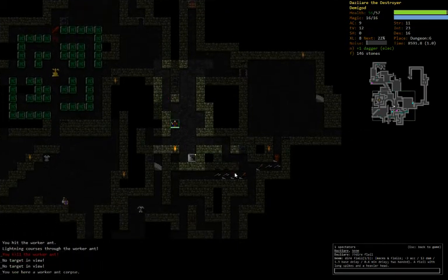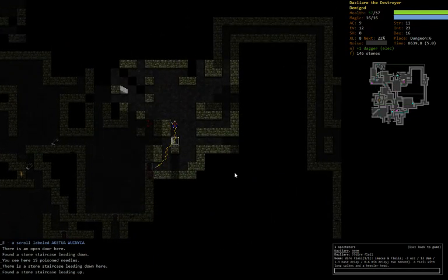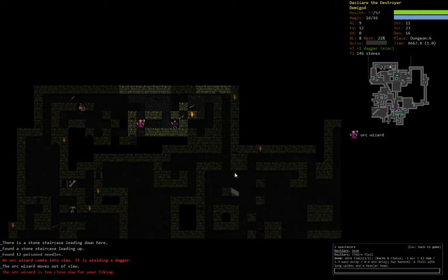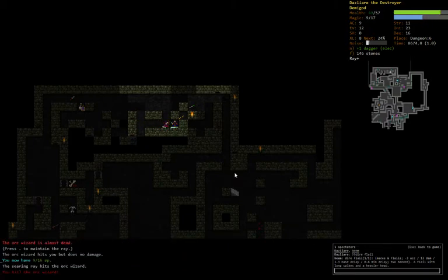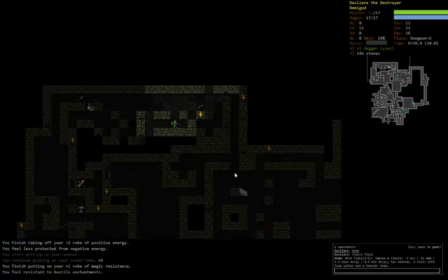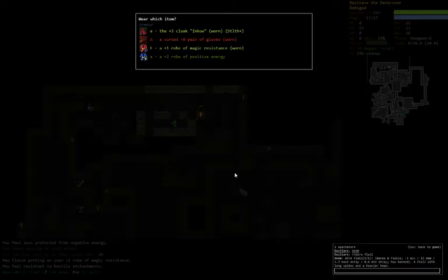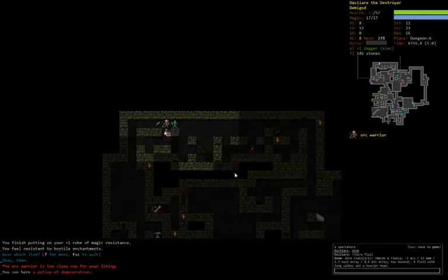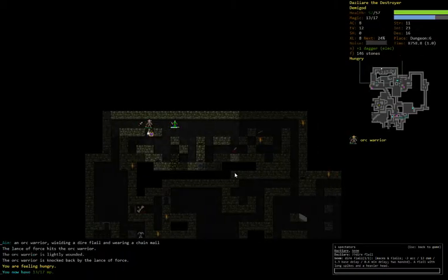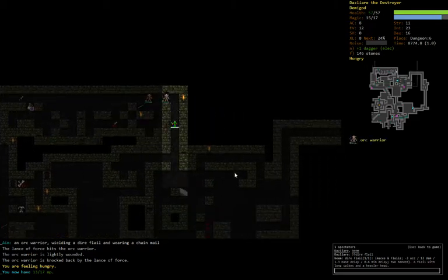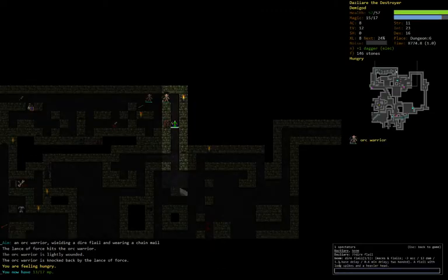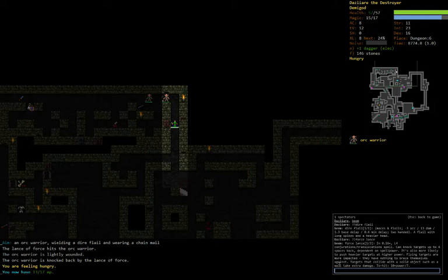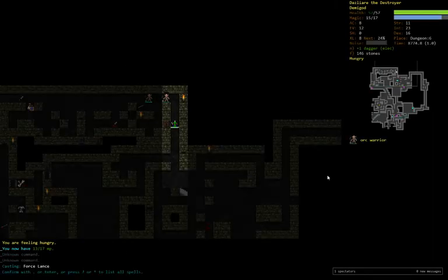So as much as demigods are challenging, the game is rewarding our perseverance with a good bit of consumables. That's another randart robe. Plus one magic resistance. I probably want that, even though it's minus one AC and it's minus like a thousand fashion crawl. Let's try Force Lance. There we go. Yeah. That works great. And I think Force Lance - I've never really used it a lot. It can knock targets up to four spaces back. It's also more likely to push heavier targets at higher power. Flying targets are more impacted. Targets that collide with a solid object, such as a wall, will take extra damage. Let's try that. Oh, yeah. That's doing great damage.